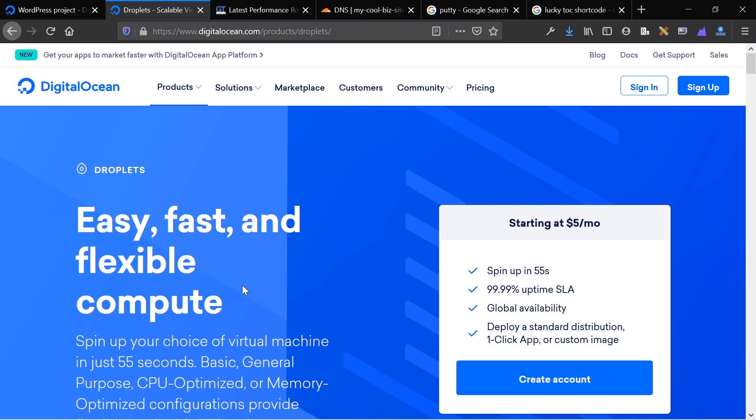This tutorial is going to be three main parts. I'm going to show you how to create the droplet, how to install WordPress on the droplet, and then the actual WordPress installation and do a little performance test with it.